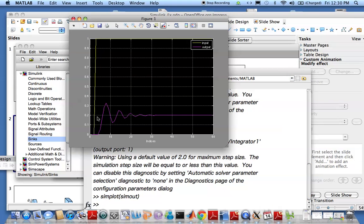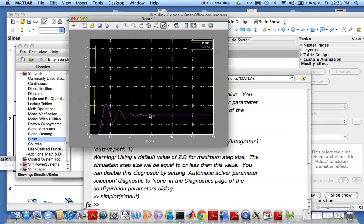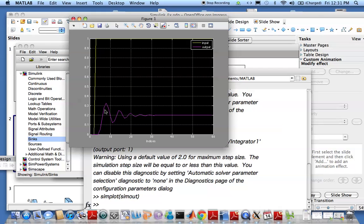There, that looks much better. As you see, this is the step input and the output, this is what the mass does, does this wriggly thing and then stops. This we'll learn later is called a damped system, actually an underdamped system.